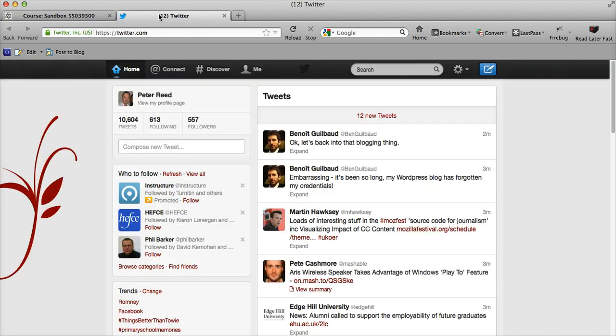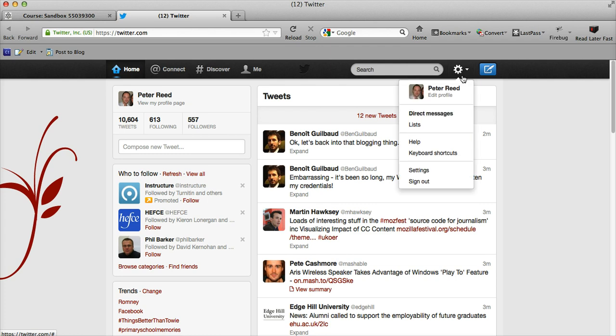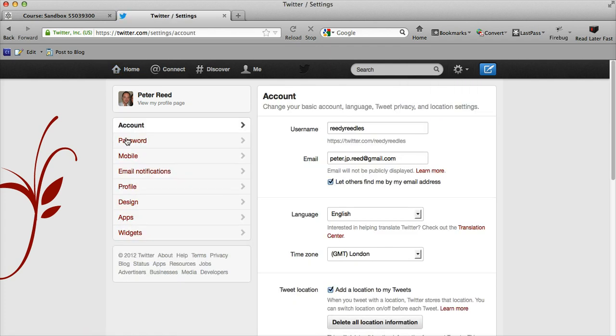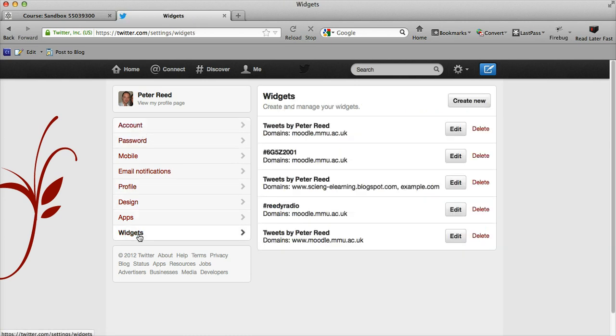In Twitter, I can come into the settings from this little cog in the top corner. I can go into settings and there's a lot of different settings that I can look for, but I'm particularly interested in widgets on the left-hand side. When I click that, I can see some widgets that I've already created.